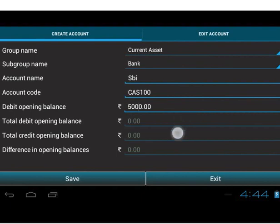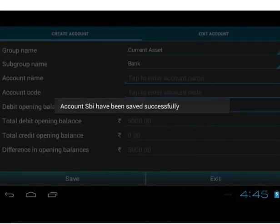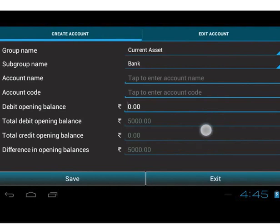The total of all credit opening balances entered so far is also displayed. Right now it is zero, as no account with credit opening balance has been saved. The last field displays the difference between debit and credit opening balances. After filling all the necessary data, save the details. A message appears that you have successfully created the account. Note that the total debit opening balance, total credit opening balance, and difference in opening balances are read-only fields.